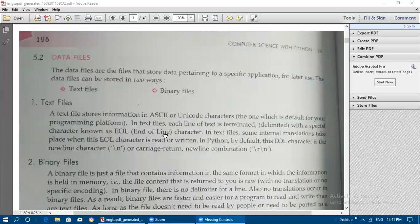Data files are files that store data pertaining to a specific application. They allow us to store data for later use and later reference. Data files can be stored in two ways: as text files or as binary files.